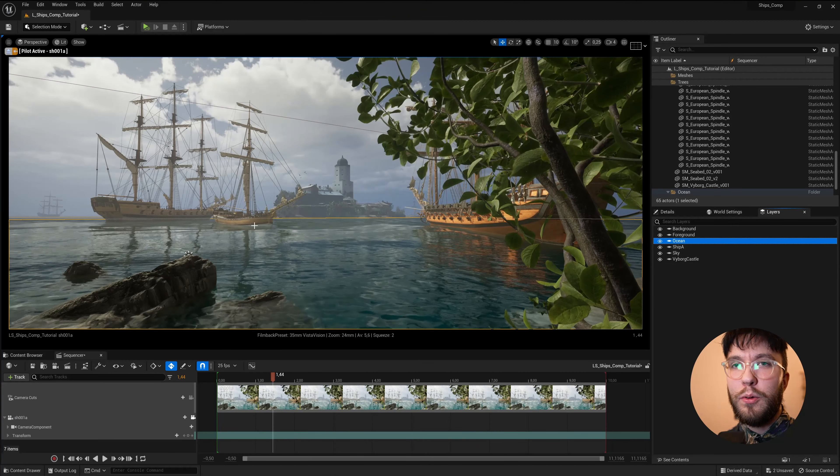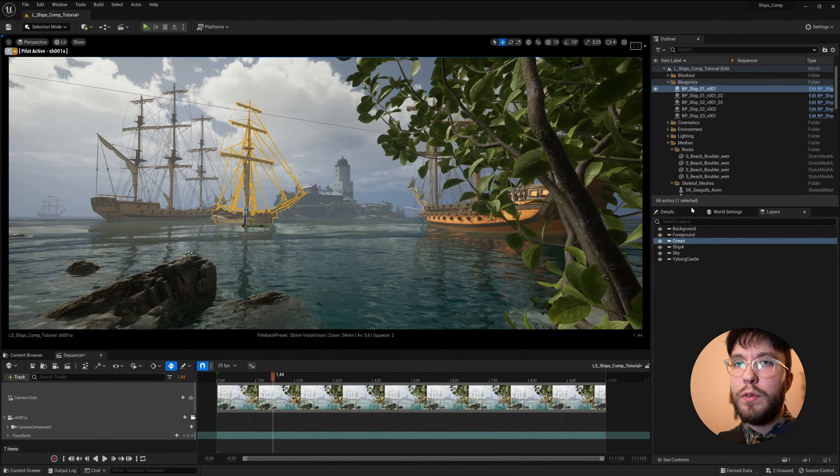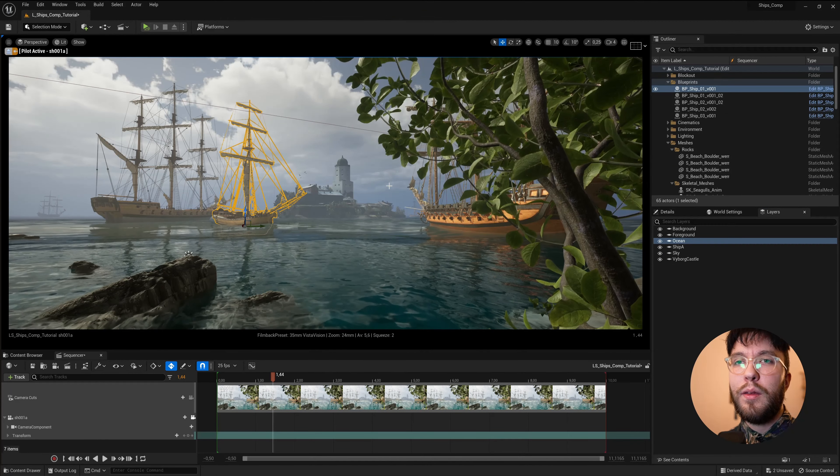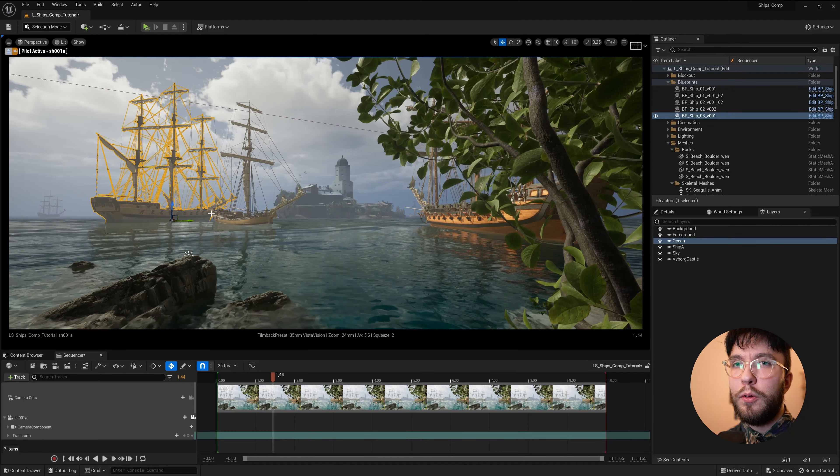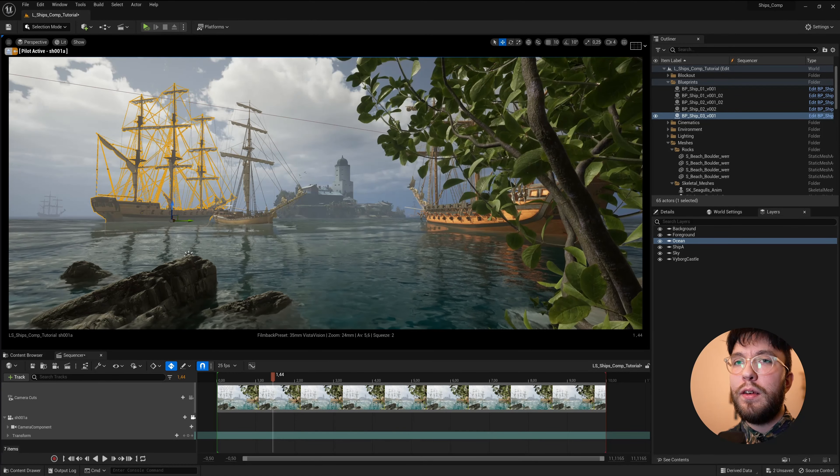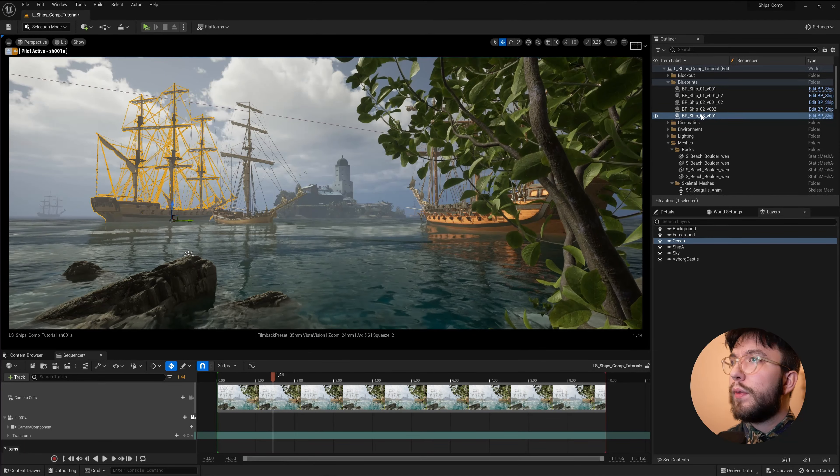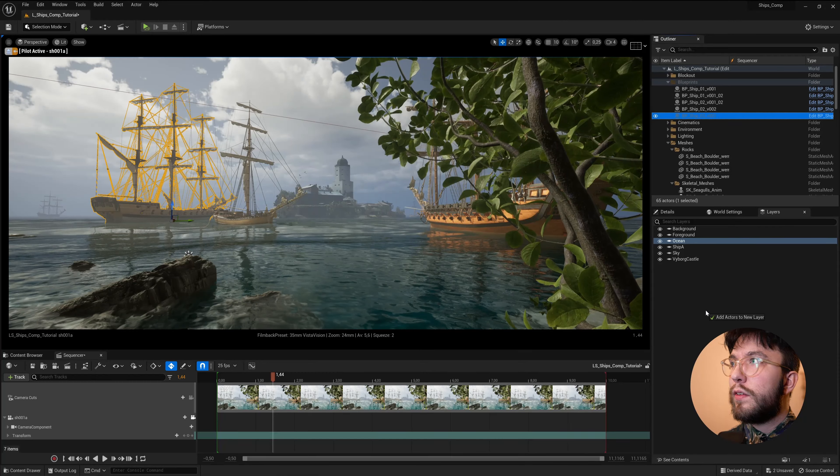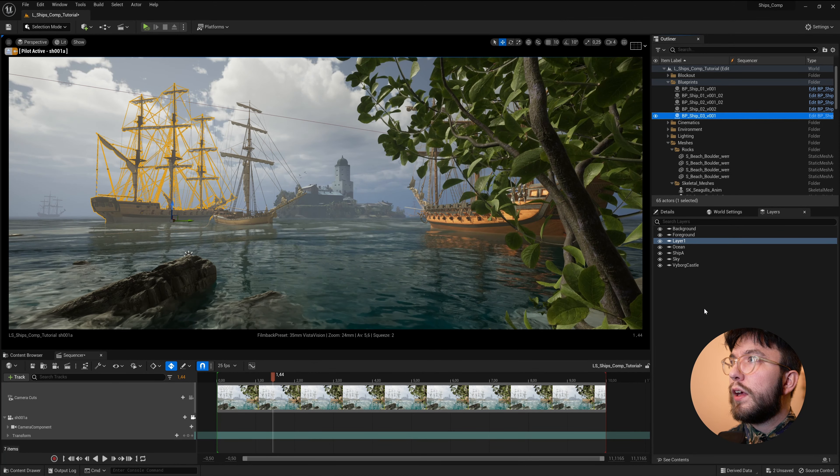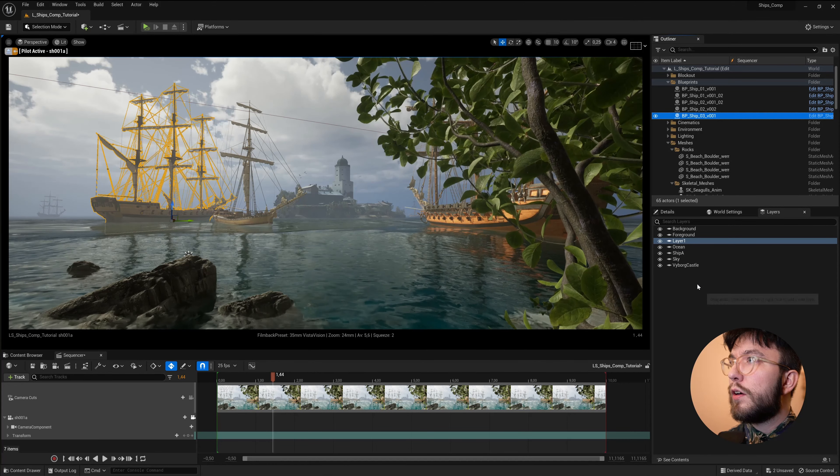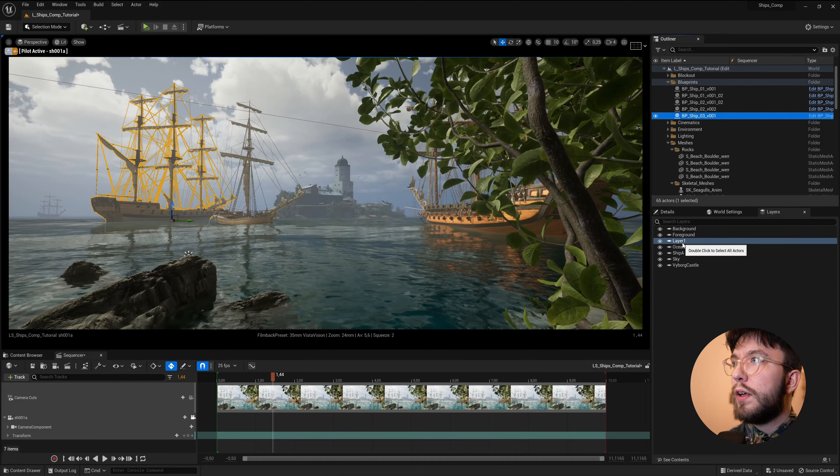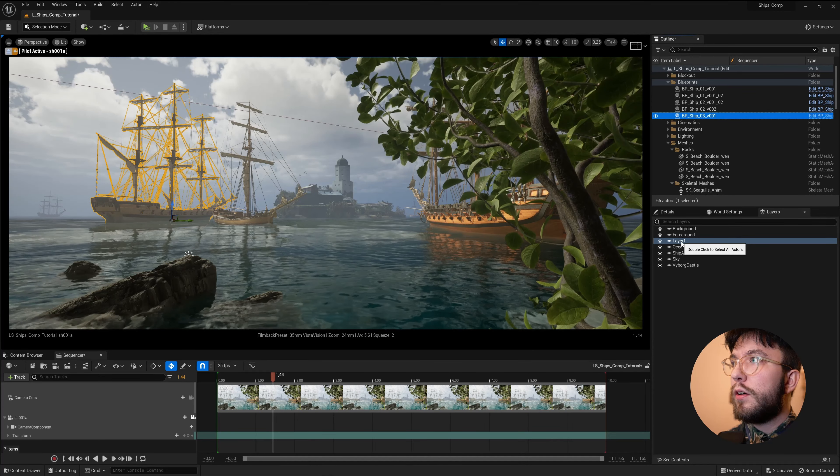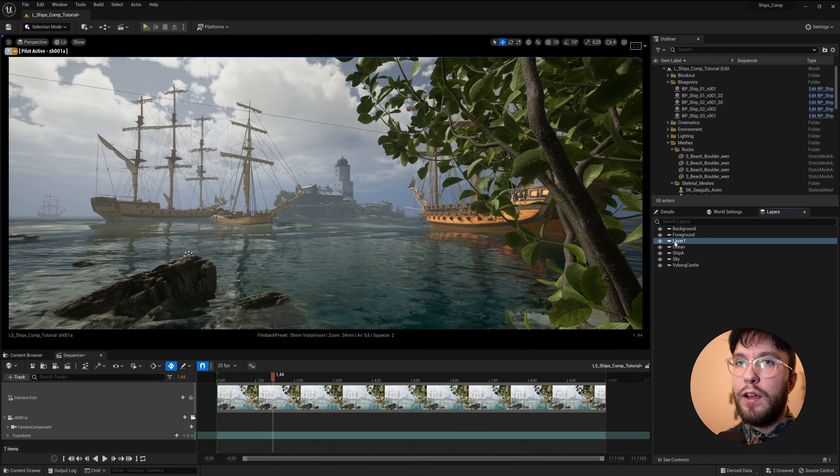To assign a mesh to a new layer it's very easy. Just select the mesh in the viewport and it will automatically select the mesh in the outliner. Then when it's selected, it's just simply dragging the mesh down to the layers panel and it will create a new layer.